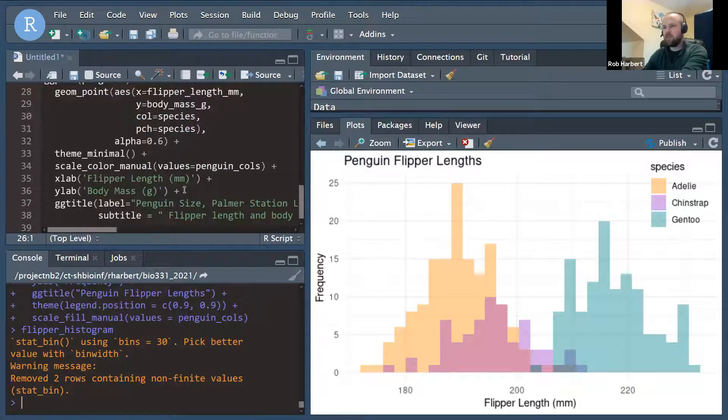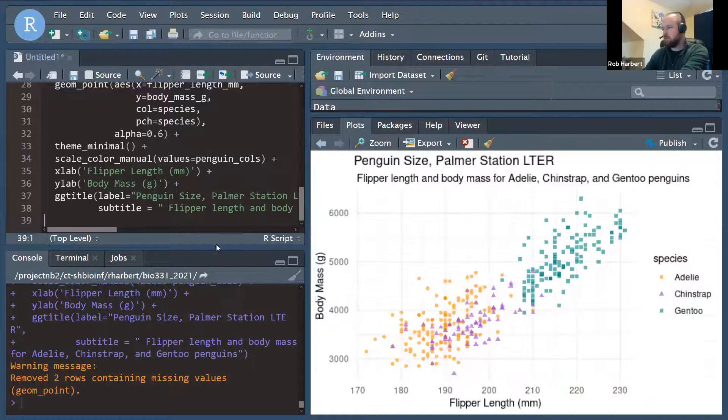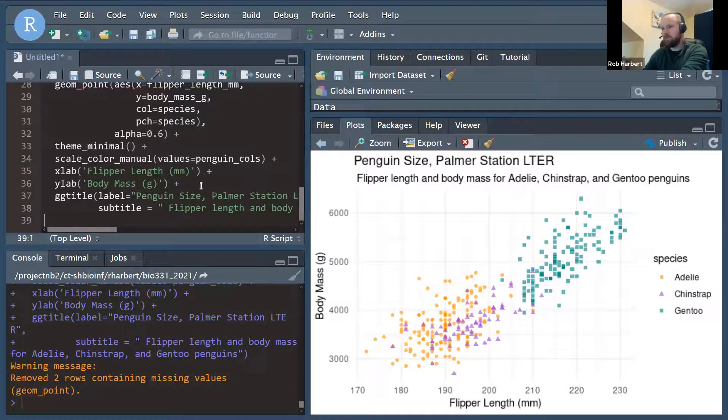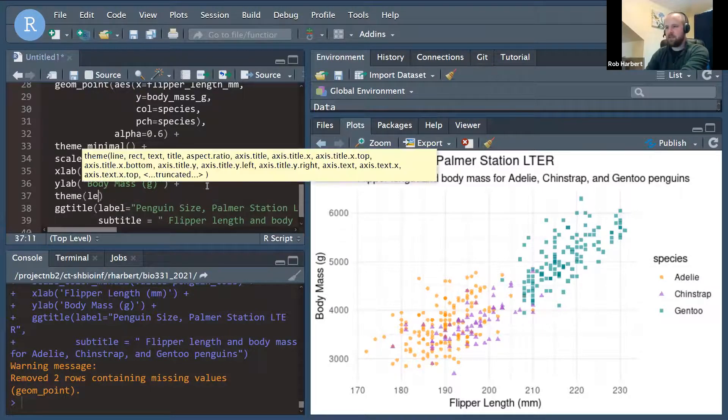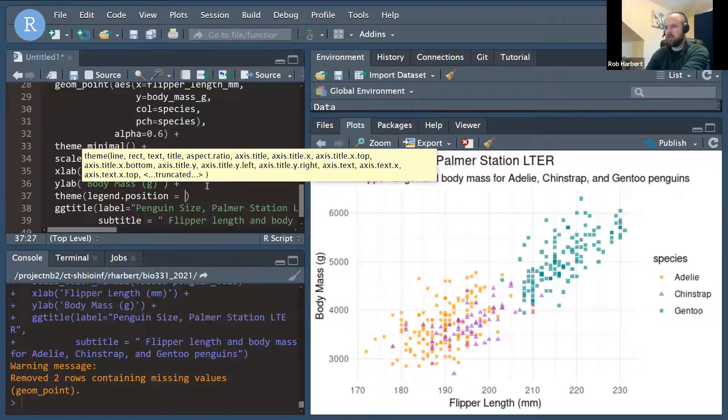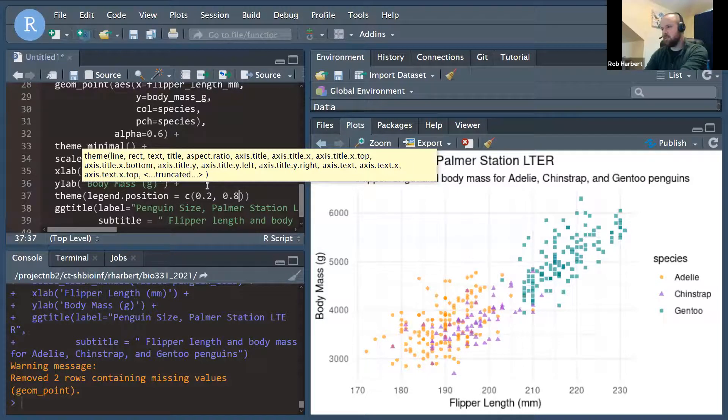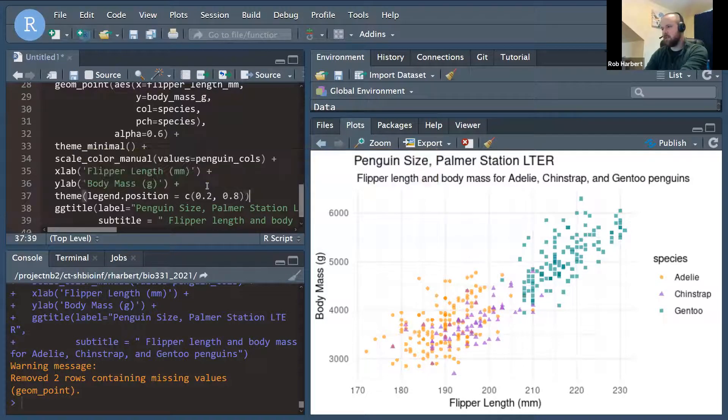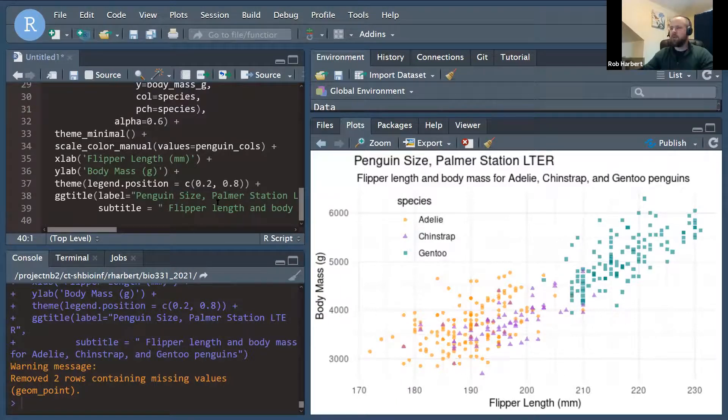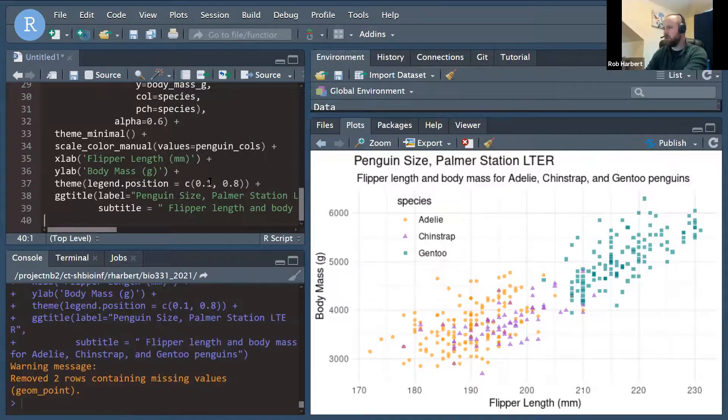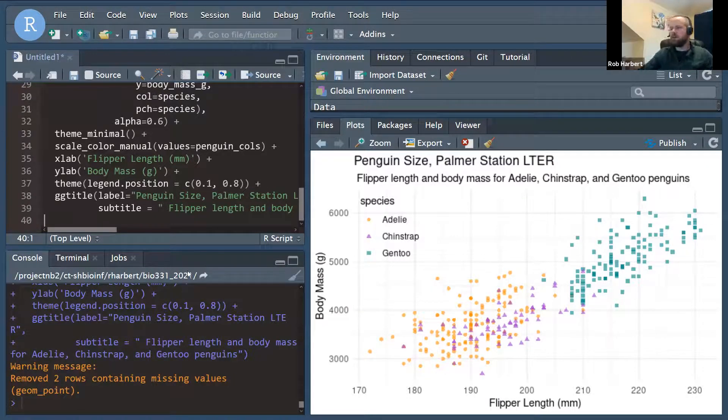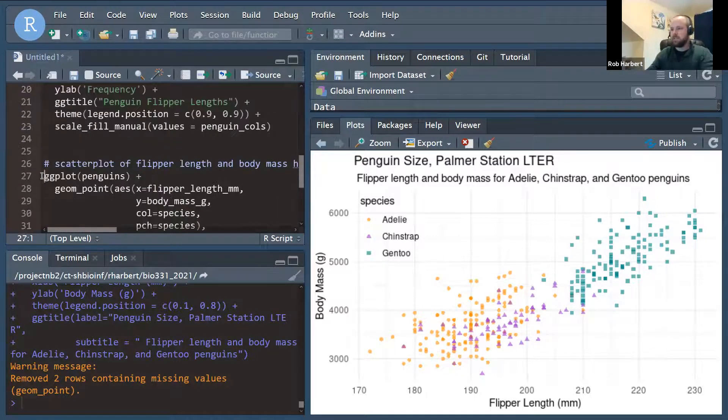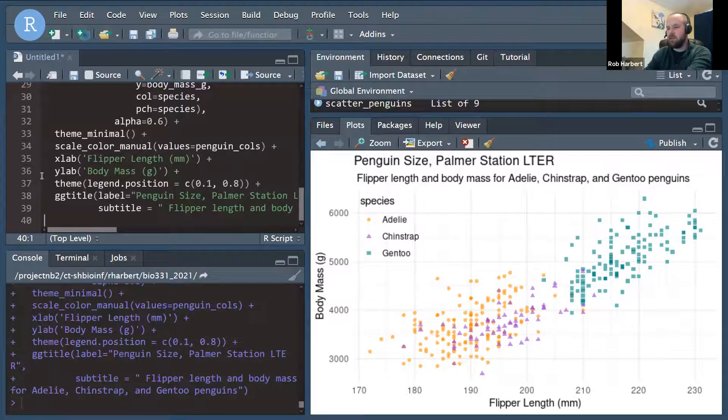All right, we can do the same thing with the geom_point graph. But this time, I think it should be in the top left corner. So that's going to look like this. Theme, legend, position, equals... And this time, I'm going to put it at 0.2 comma 0.8. So it doesn't run into the title up there. And we'll run that. There we go. All right, it probably could be, I think... Now looking at it, I think it could be a 0.1, 0.8. Top left corner, top right corner for our legends. All right, now I'm going to assign this. All right, so scatter_penguins is our scatterplot. And flipper_histogram is our histogram plot.